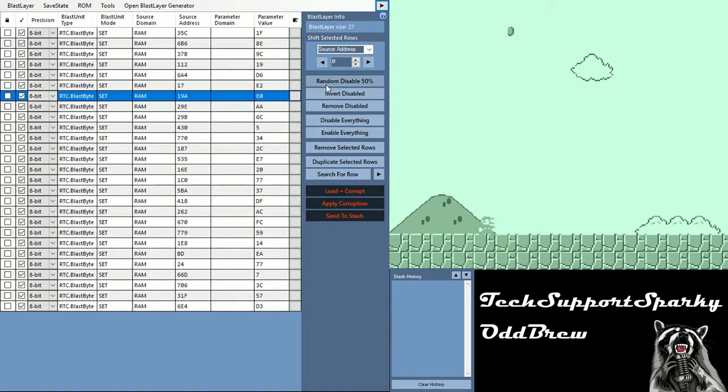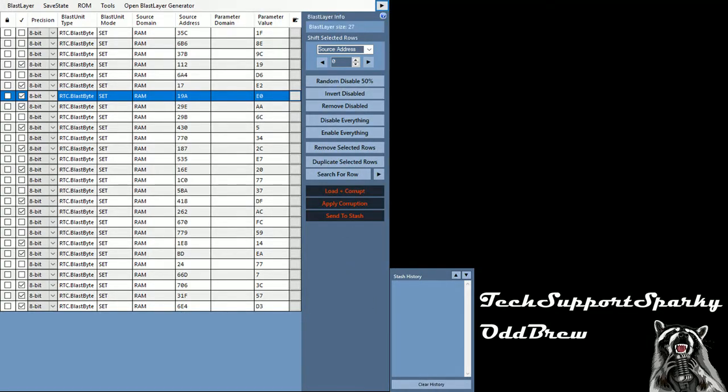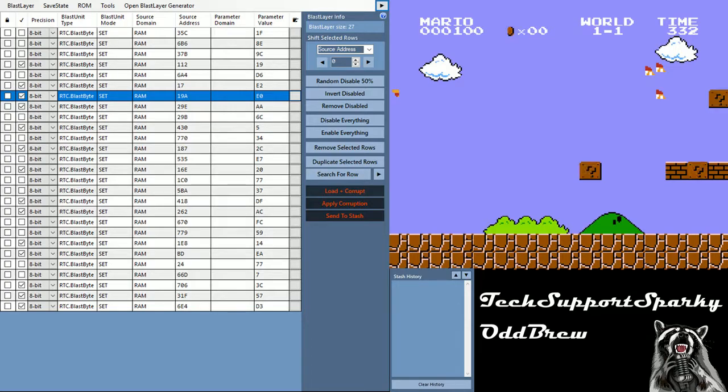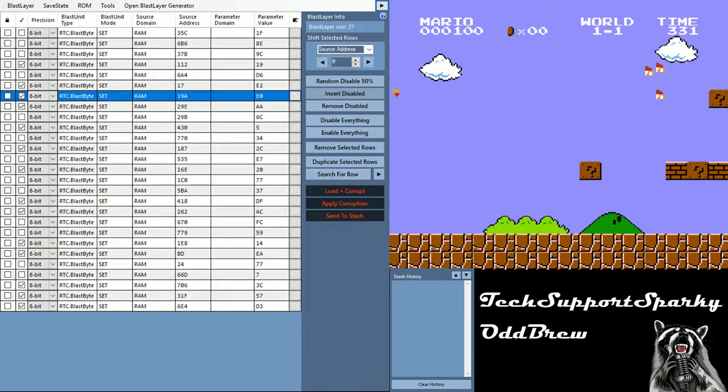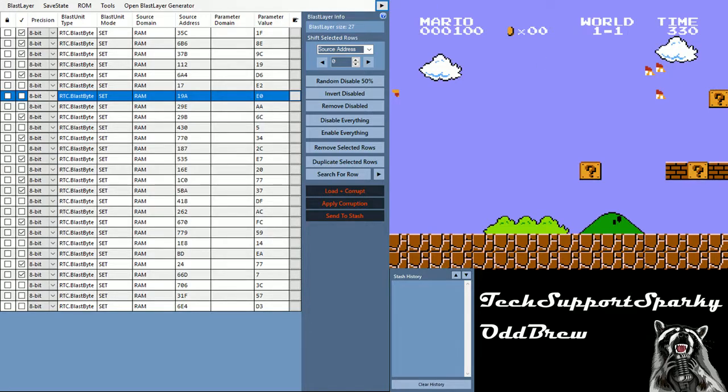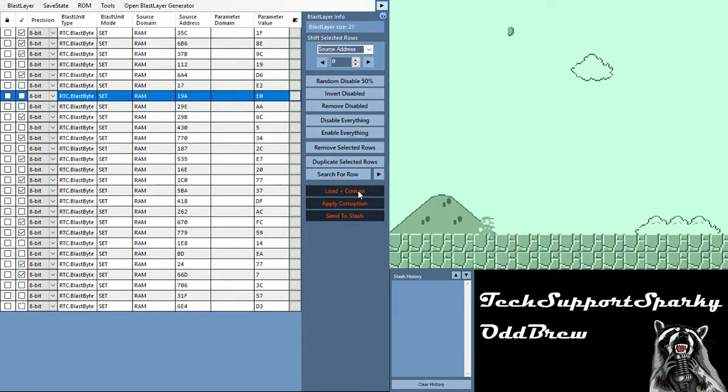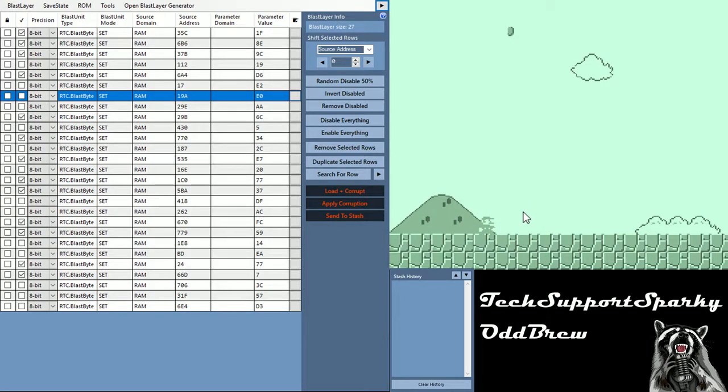We're going to continue along that fashion by hitting randomly disable 50% once again and loading the corruption after we unpause it. Again, we run into the problem where we don't have the green color tint, and there's actually a couple other things going on, like Mario isn't on screen. So this is a different corruption, one that we don't want to keep. So we're going to invert it once again, select that other 50%, and we'll load the corruption. This is what we're looking for. In this case, we actually do see Mario on screen, so we're getting a little bit closer to getting this emulation to run.